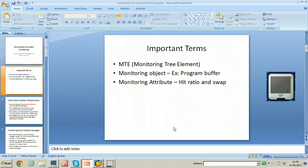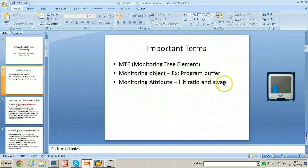Here we learn some important terms. They are MTE, that is monitoring tree element, and then monitoring object — for example, program buffer — and monitoring attribute. Hit ratio and swap are attributes, and program buffer is a monitoring object.